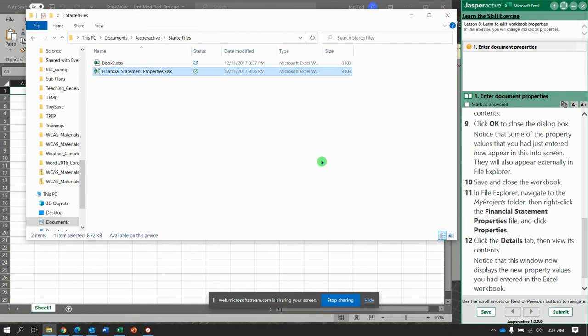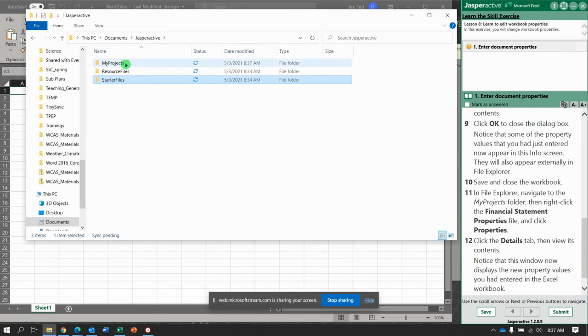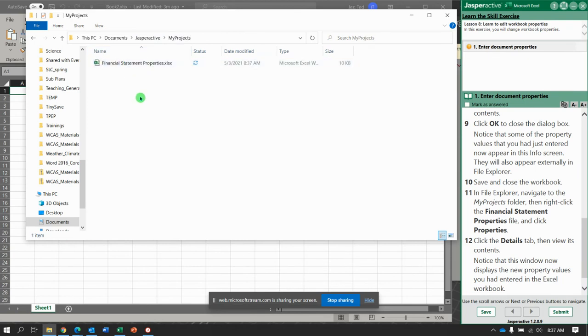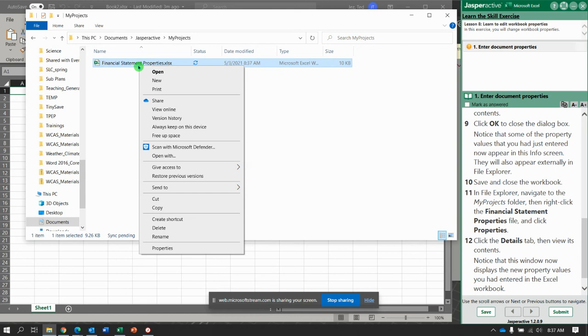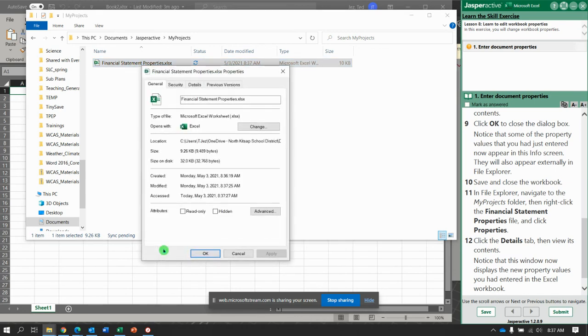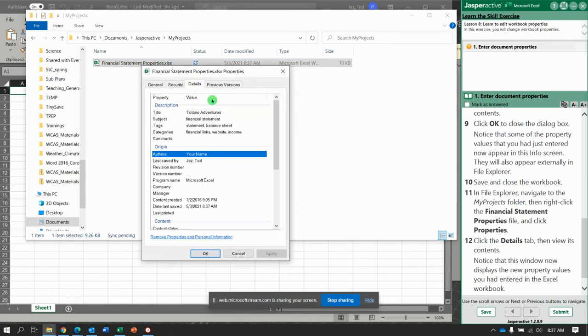Close the workbook. Then in File Explorer, navigate to the My Projects folder. There it is. Right-click it. Go to Properties. And Details. And notice, everything we just typed in there is listed.